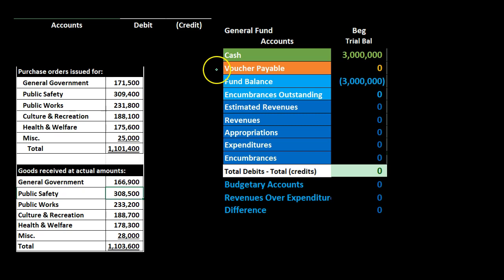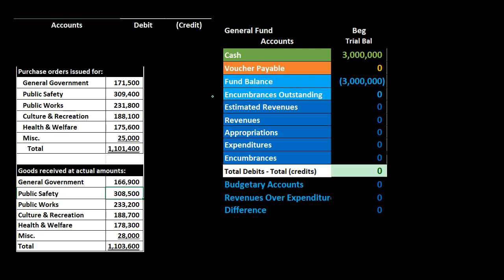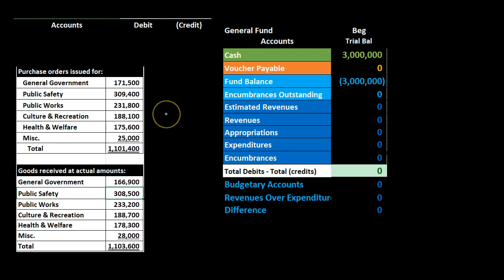In the trial balance, in order, we have cash which is our asset account, then the orange accounts which are the liability accounts — vouchers payable in this case. Then the light blue accounts are what would be the equity accounts for a for-profit organization; here we think of them as net assets or fund balance type accounts. The dark blue accounts would be the income statement or temporary accounts that flow in and get closed out to equity. Here we also have estimated accounts — estimated revenues and appropriations — as well as encumbrances.